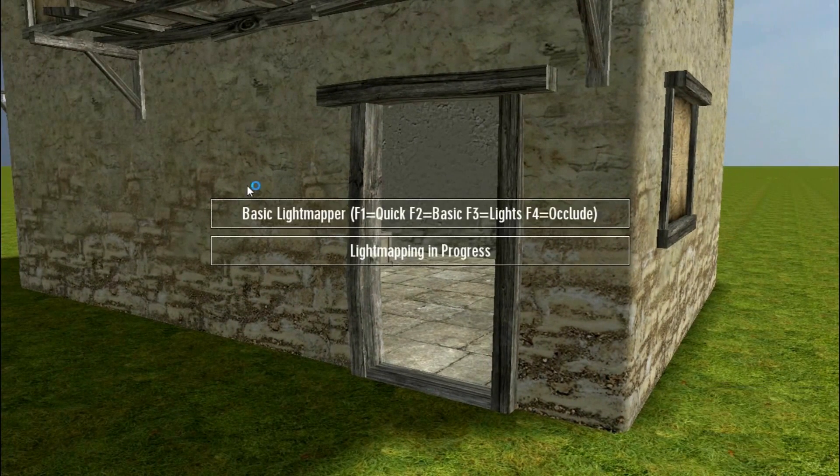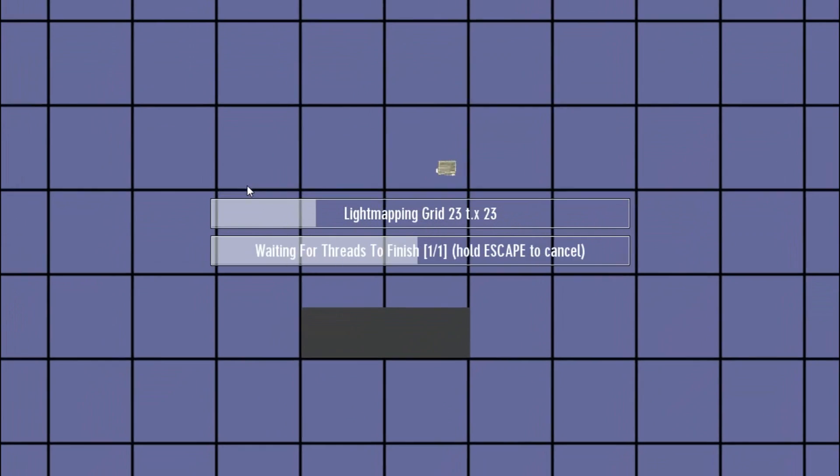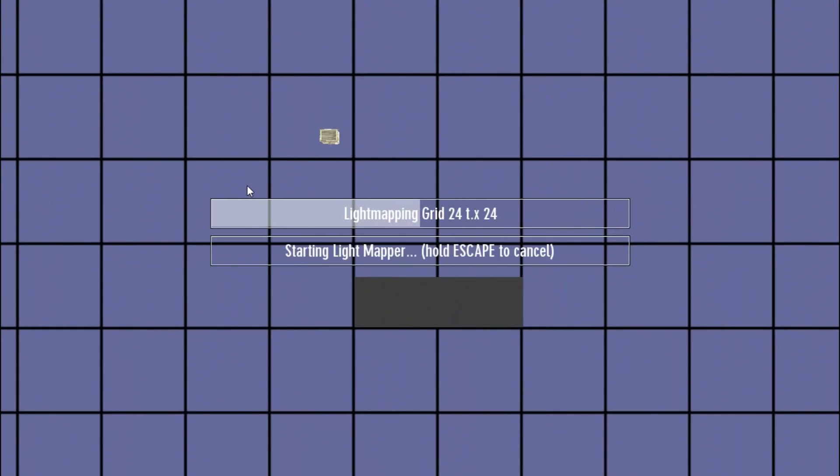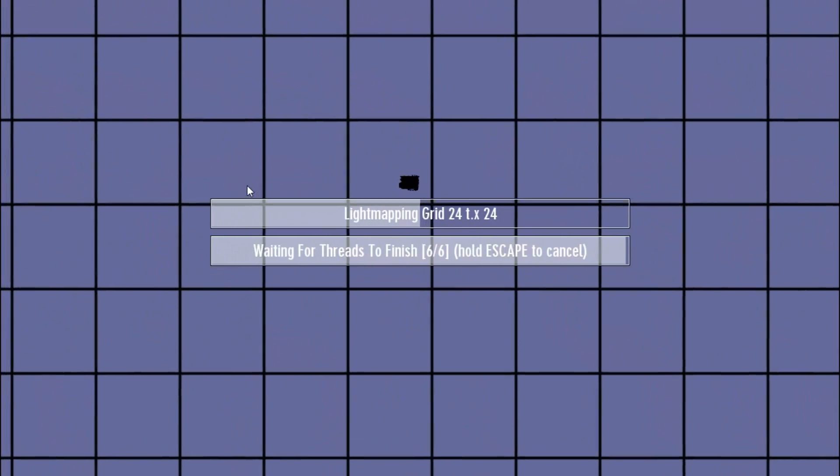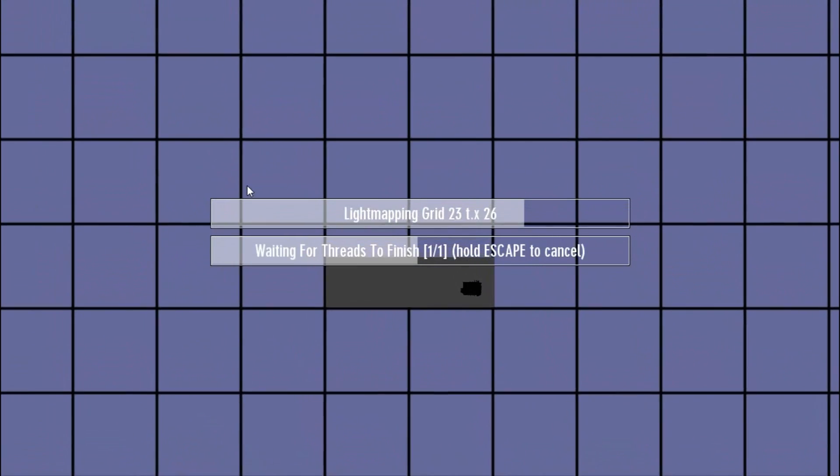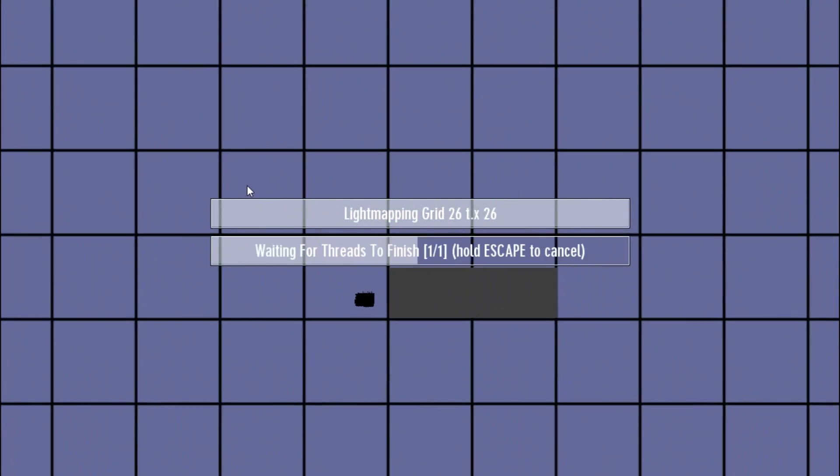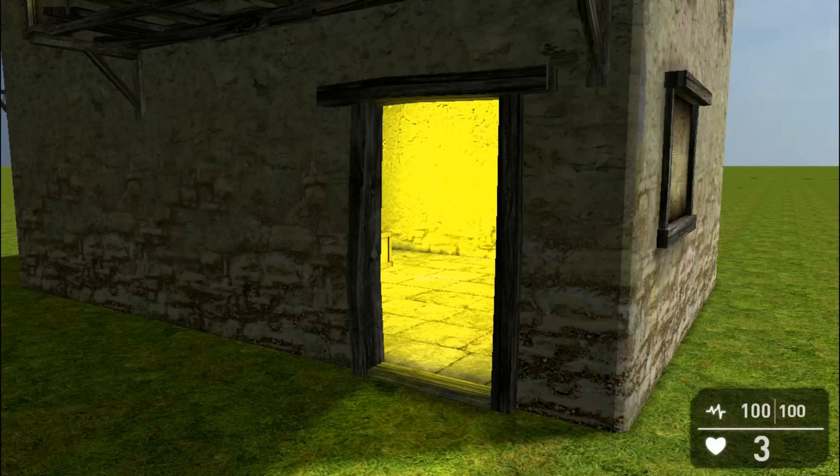Now there are four modes. Quick, basic, you know full and then occluded. And so we're using basic, which is just basic lights. Obviously you want to do it really quick, just press F1. And it ignores all the lights. It just light maps based on the sun. So we've pressed F2.